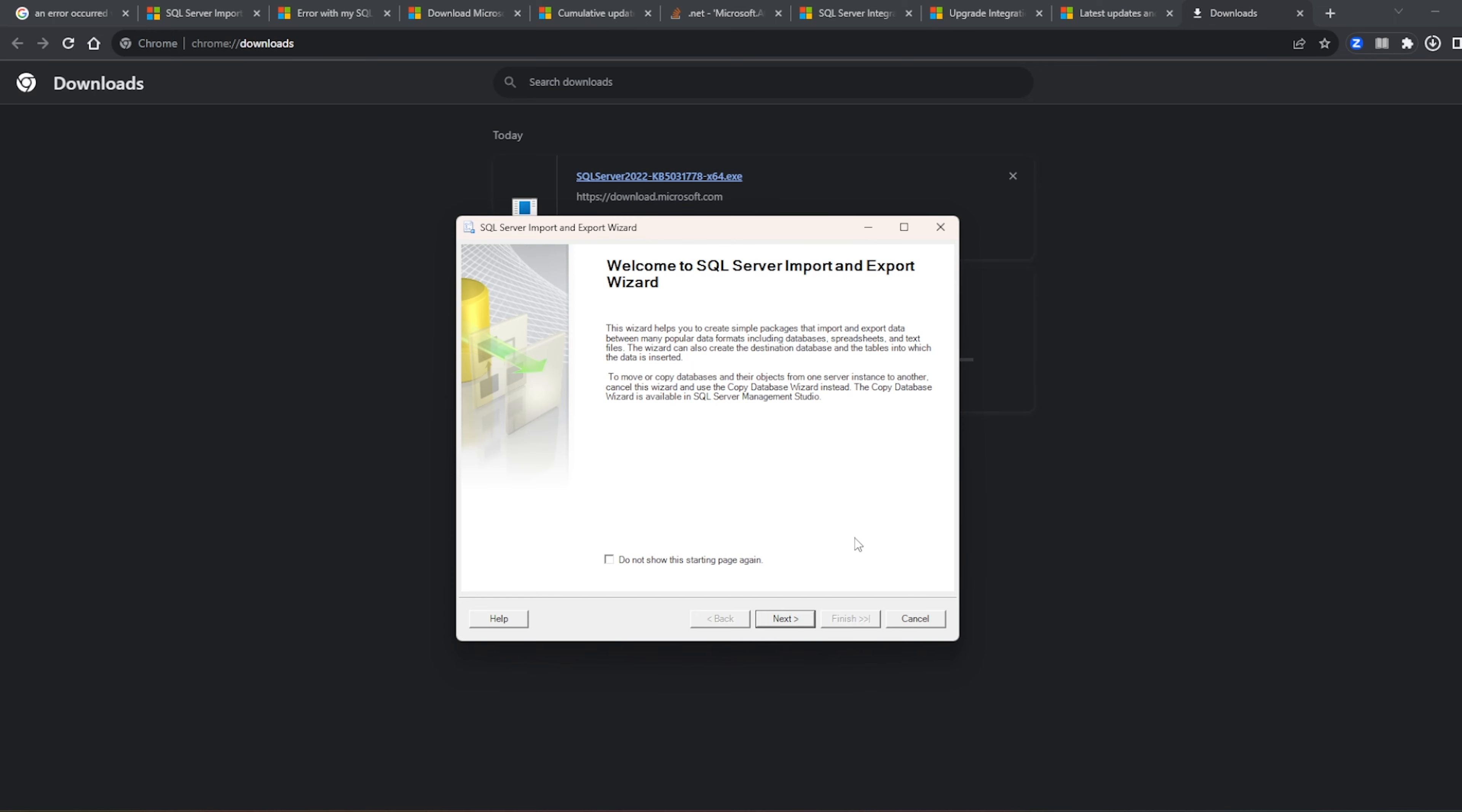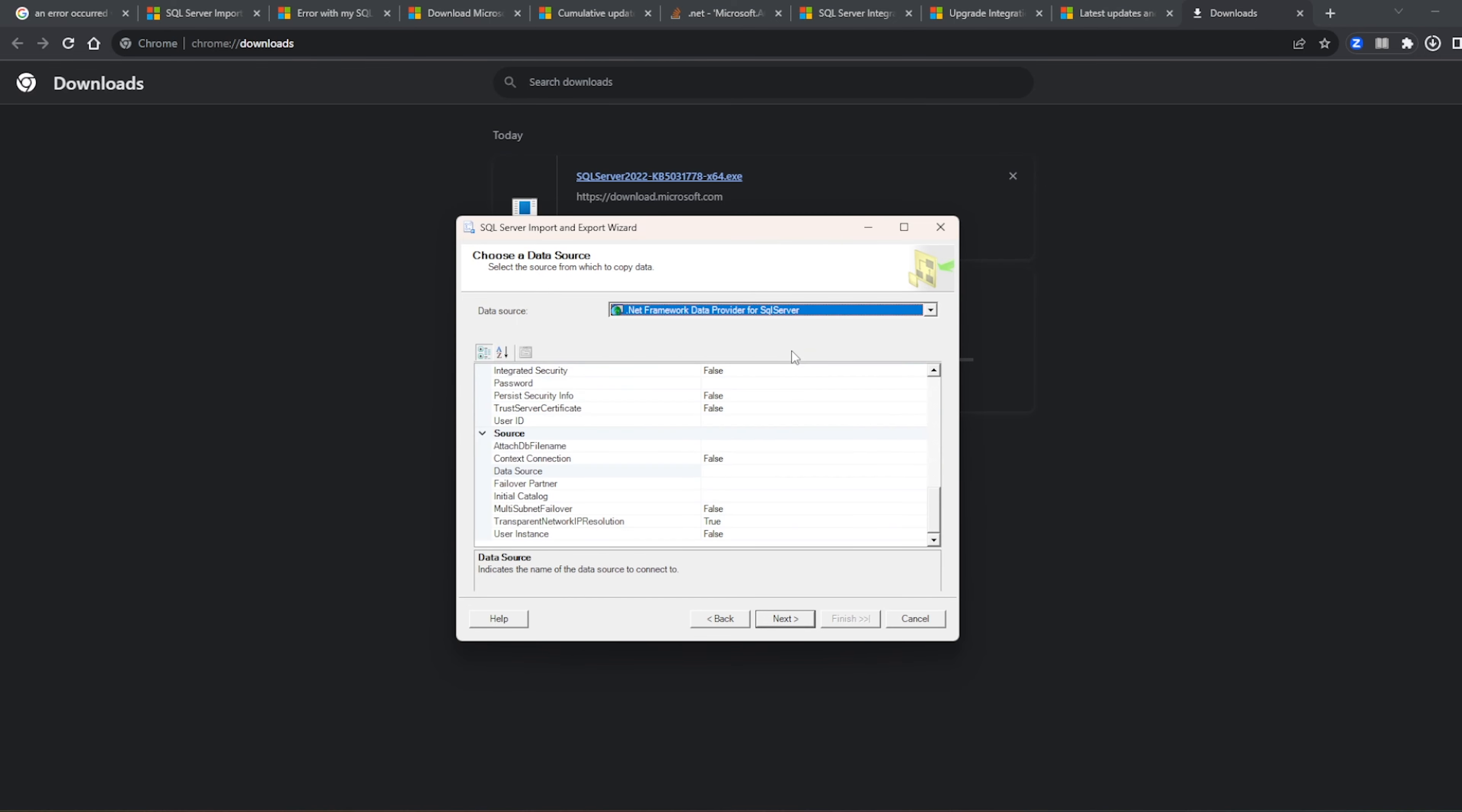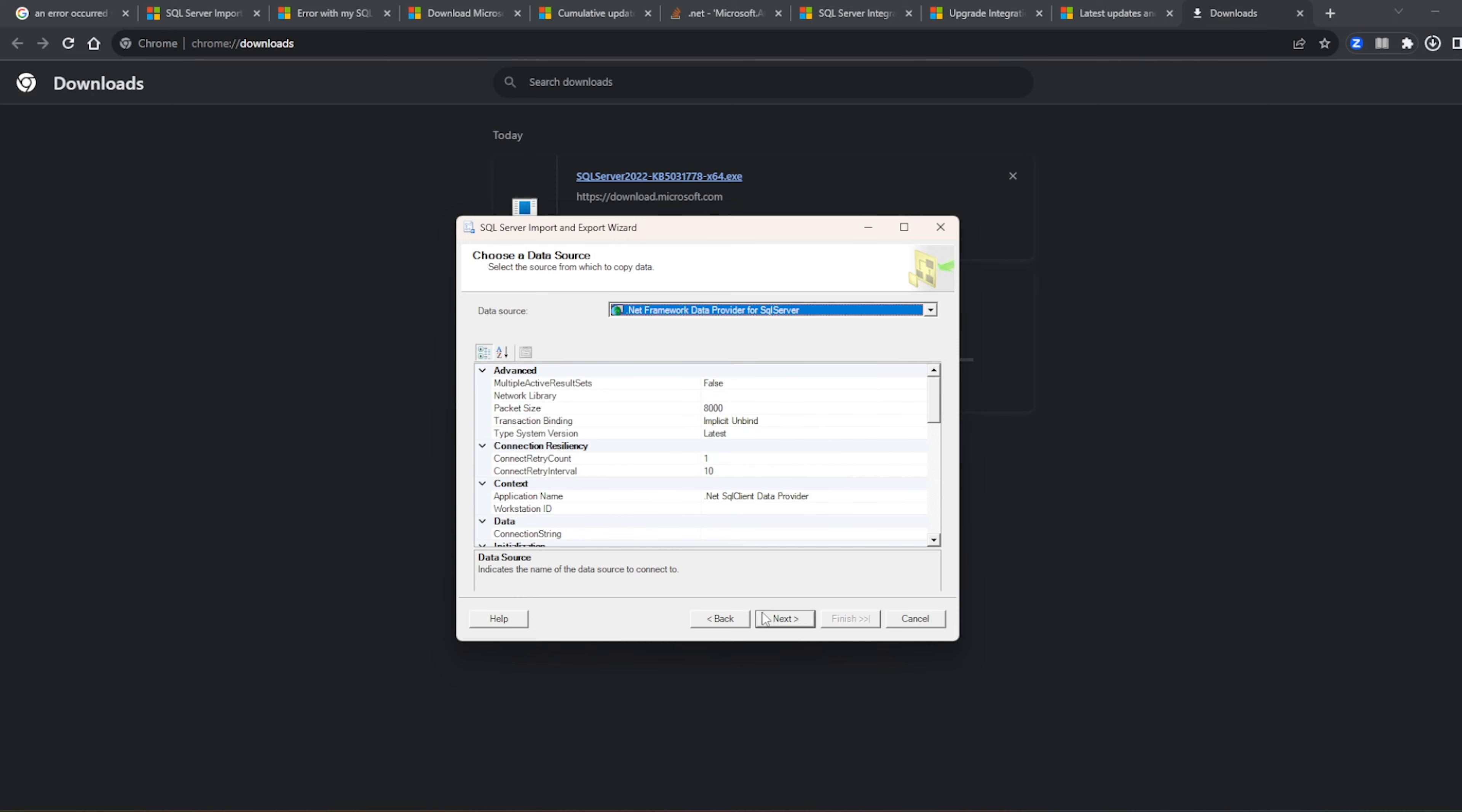So okay, so what we are trying to do is basically we are trying to export the data from the database or let's say the table in the server that we installed and then the data that we created in our database named financial data, right. So it's a flat file that we are trying to export. So let's see, the data source is SQL Server, right.